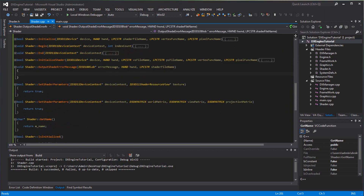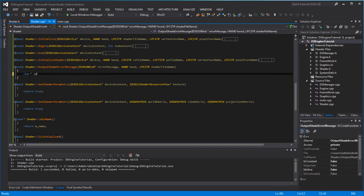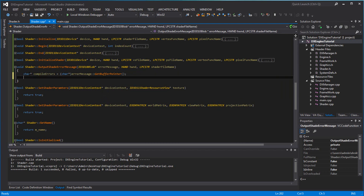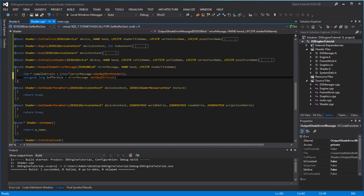So in here, I'll put an error message. You can have a shader pointer for compile errors, and I'm going to set that to equal the shader pointer error message get buffer pointer. Then we have an unsigned long for buffer size, and the buffer size, of course, is going to be the error message get buffer size.